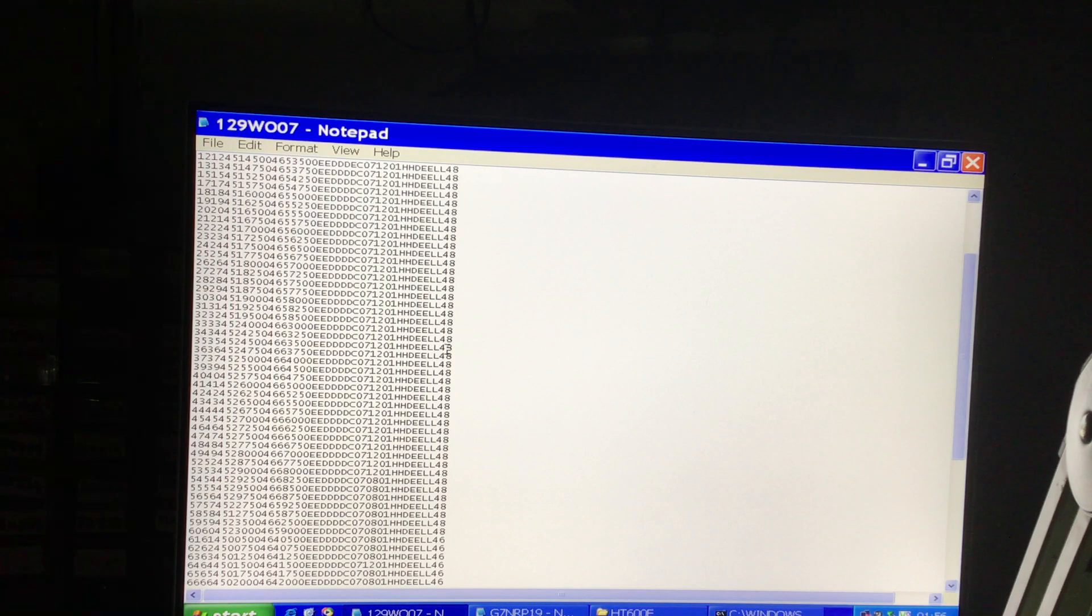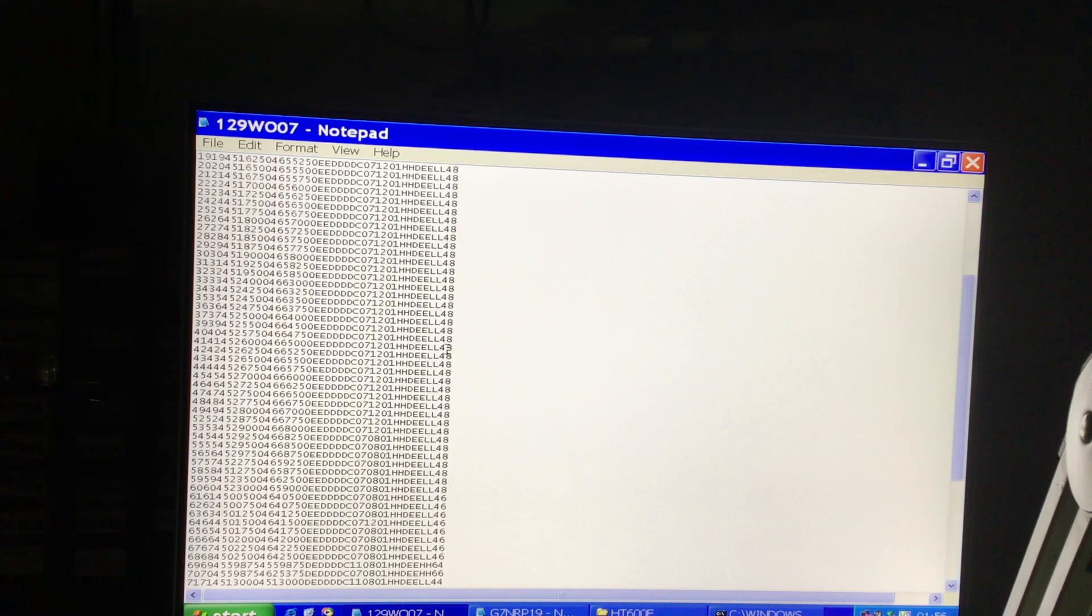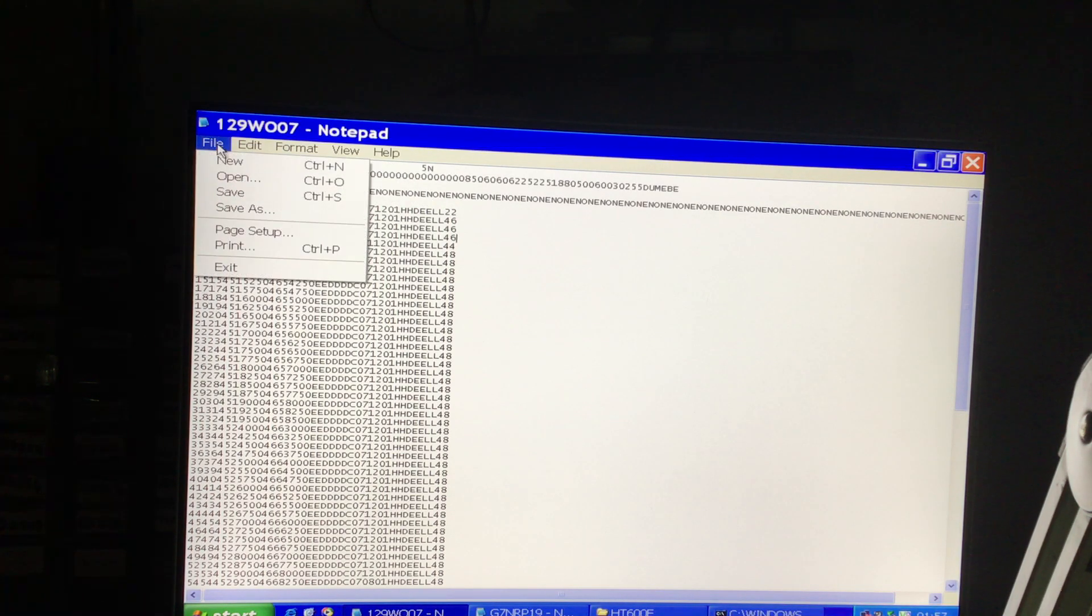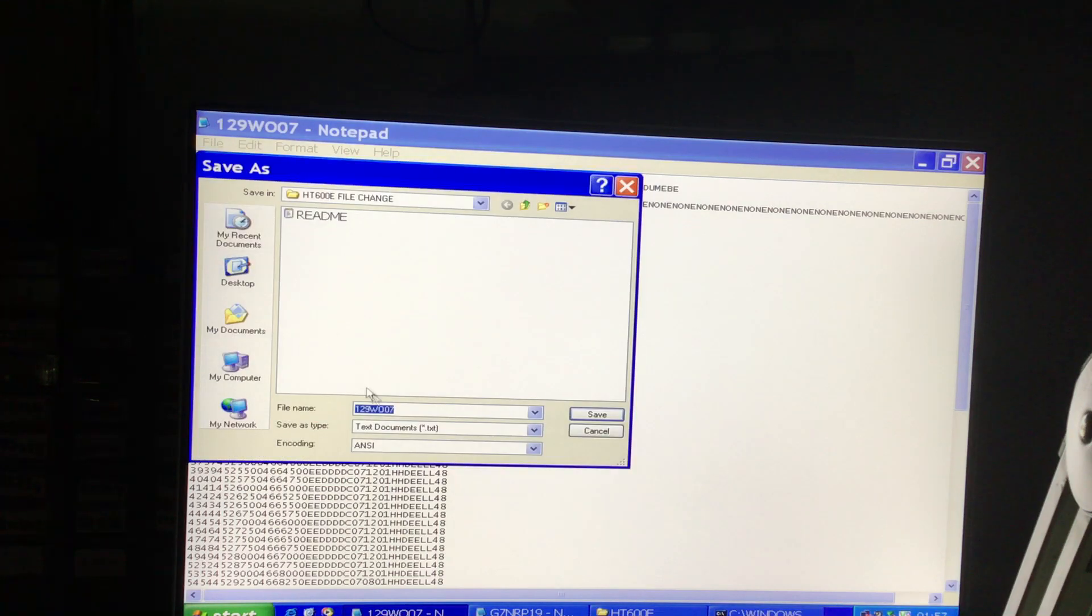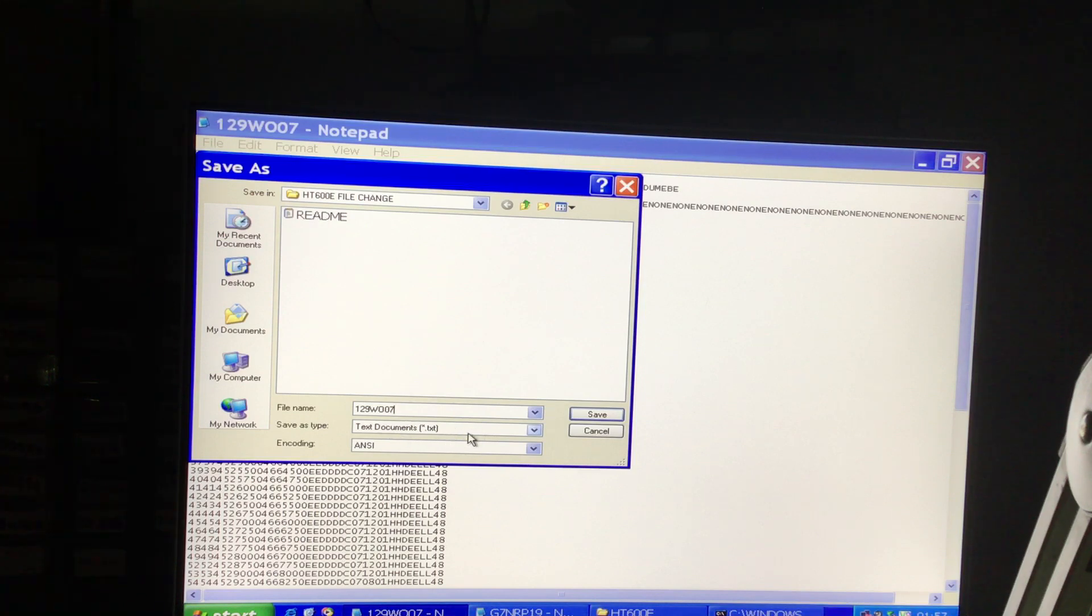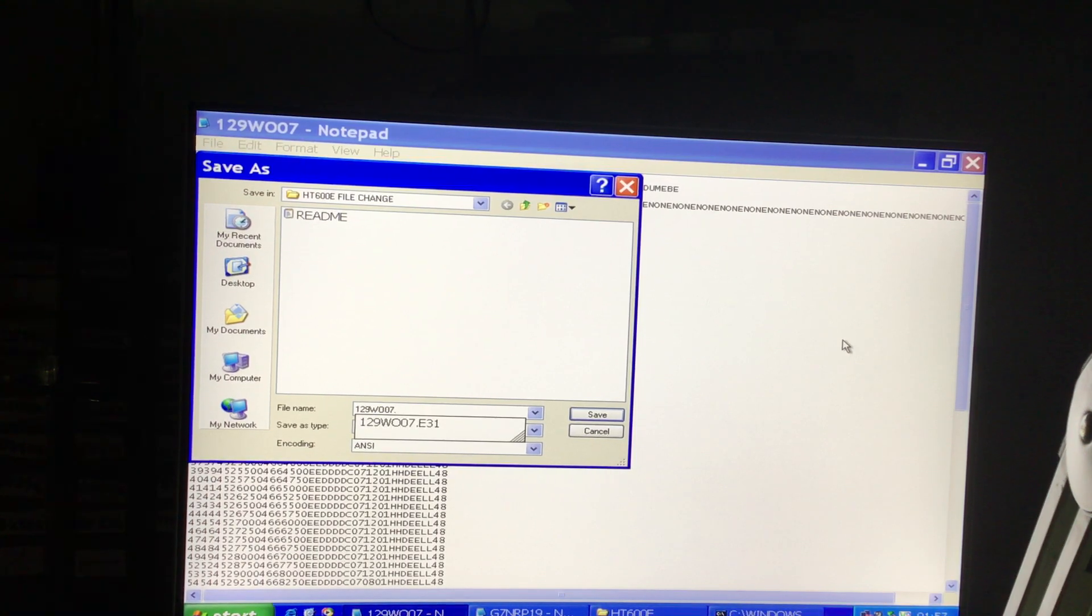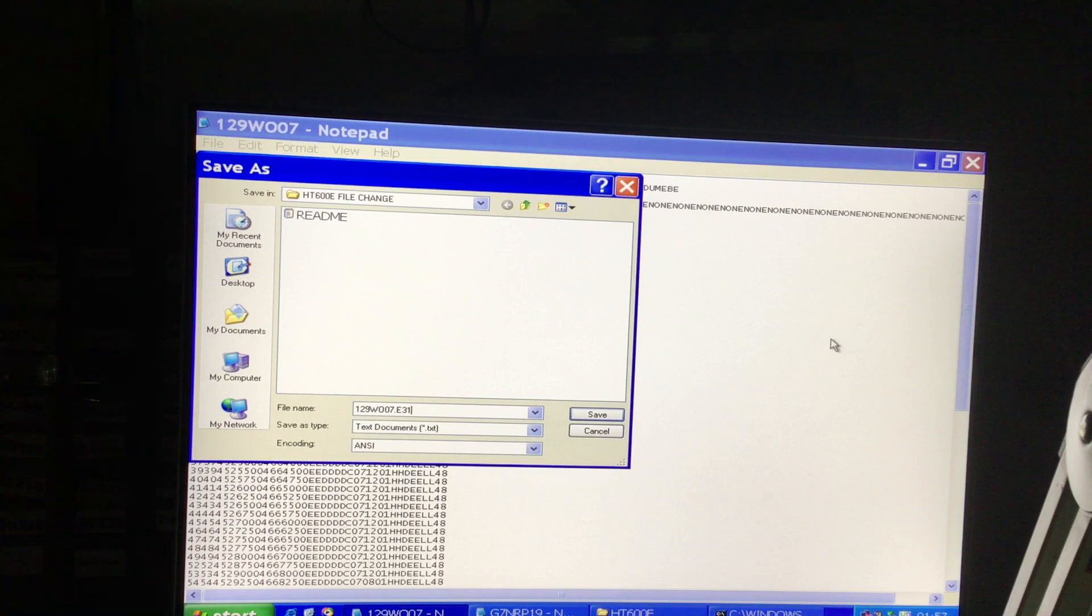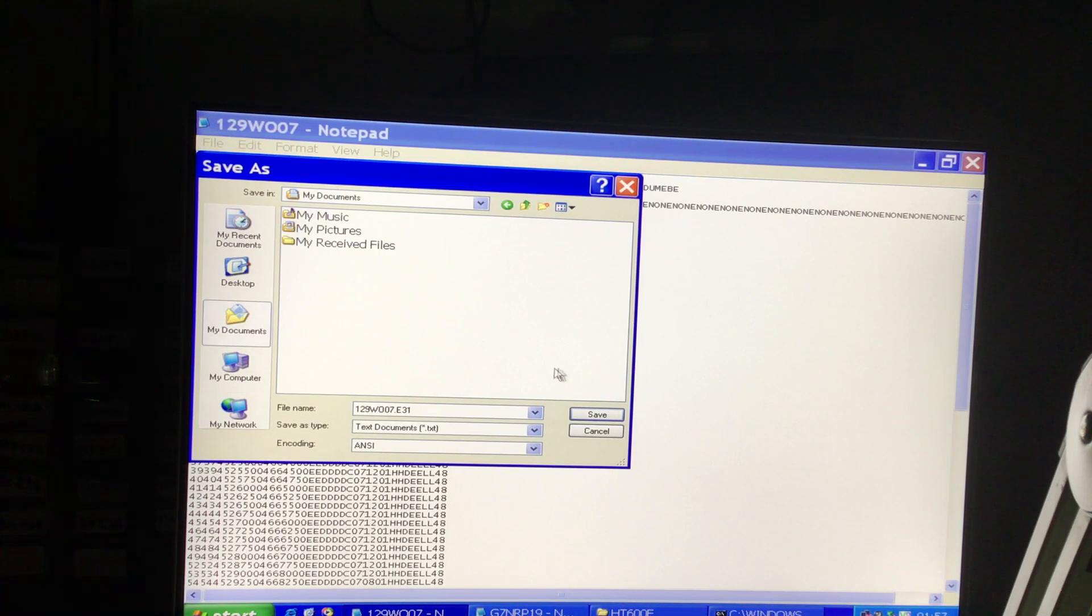But at the end of it all, what you must do is make sure that all the columns are aligned, that you've not got anything out of line, and that you save that as whatever it is dot e31. So it will always prompt you to try and save it as a text document—you don't do that. You save it as a dot e31.